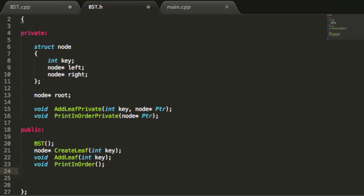For this tutorial we're going to be creating a helper function which I'm going to call returnNode. We'll use this function when we want to inspect a certain node in our tree. This is just a helper function so it's not going to have a whole lot of value in and of itself, but we're going to use this function later on inside of our other functions we create. This function is going to return a node pointer and we'll call it returnNode.